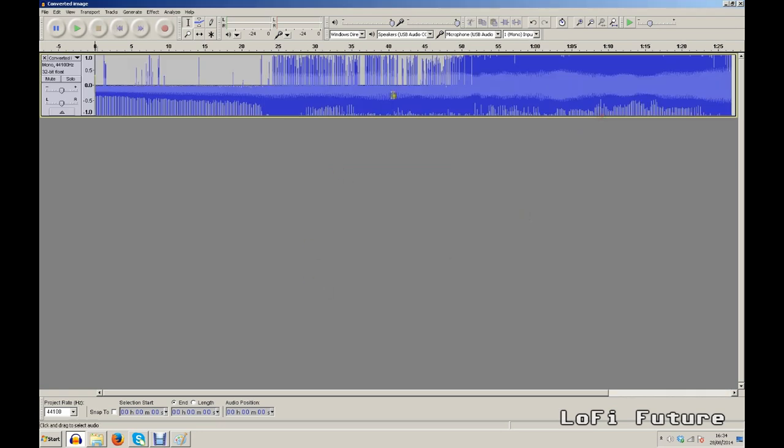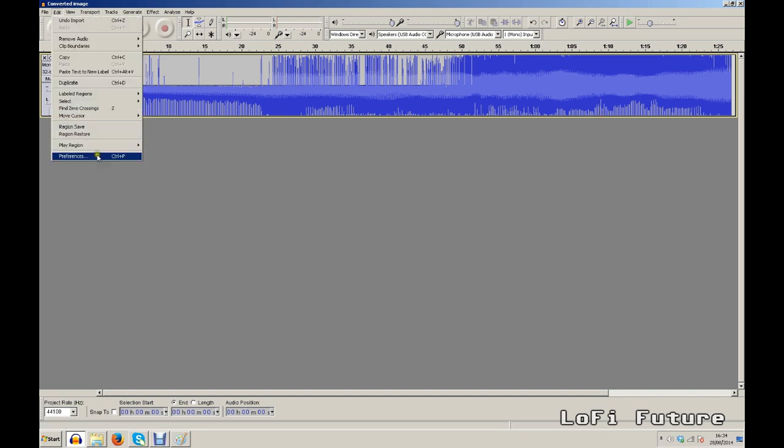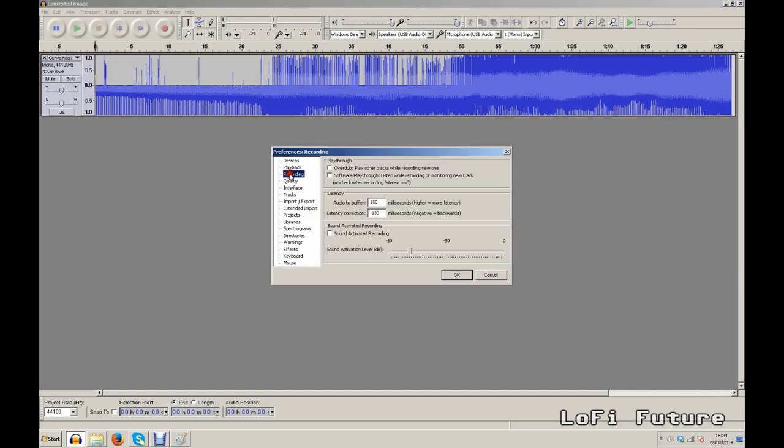Now we need to set up a couple of things to do with audio recording here. So we go to preferences. Under the recording menu you need to click a little checkbox next to overdub so it will play over tracks while we try and record a new one.